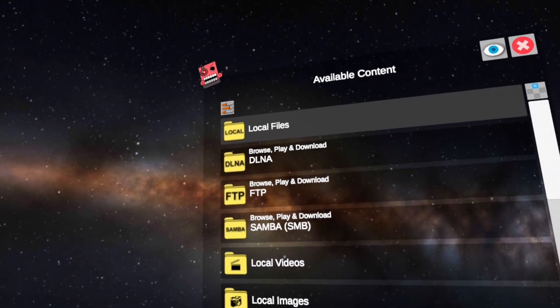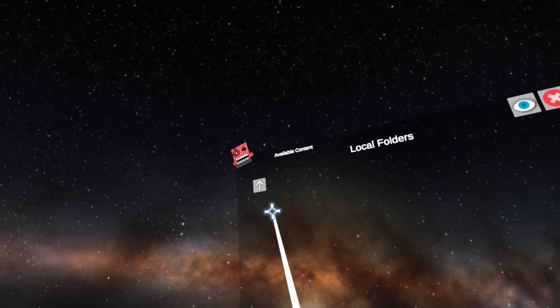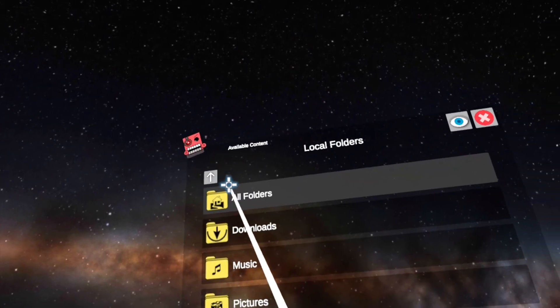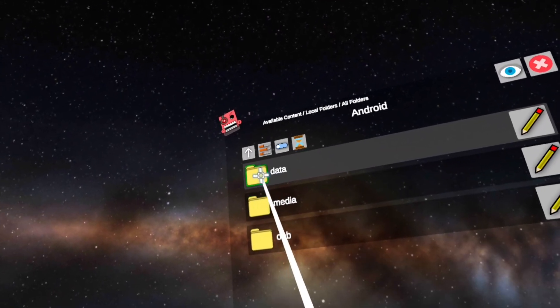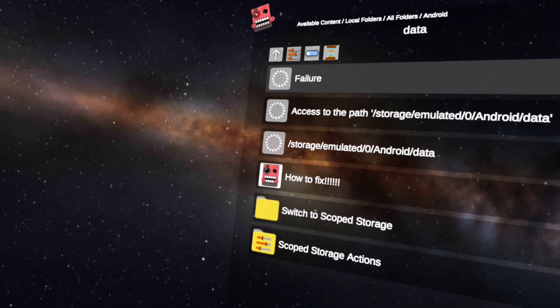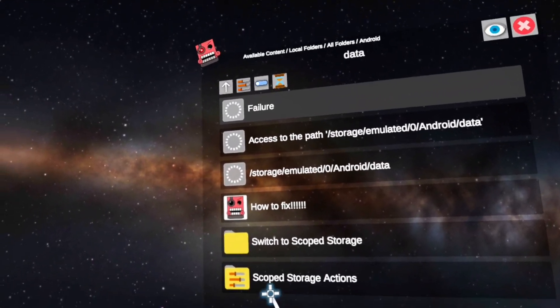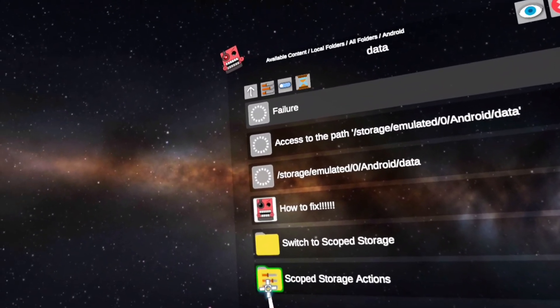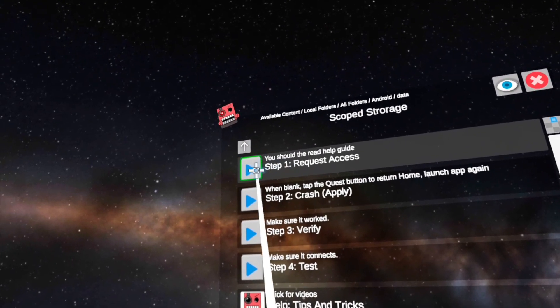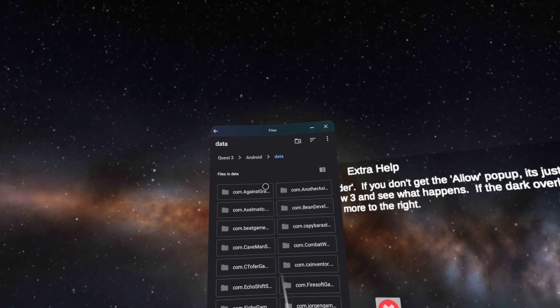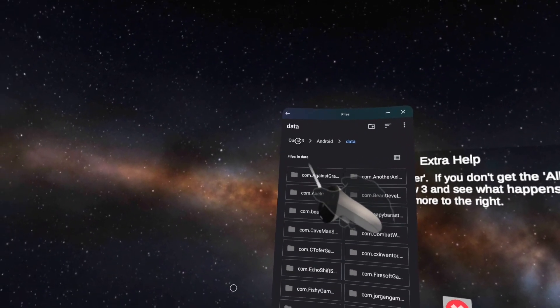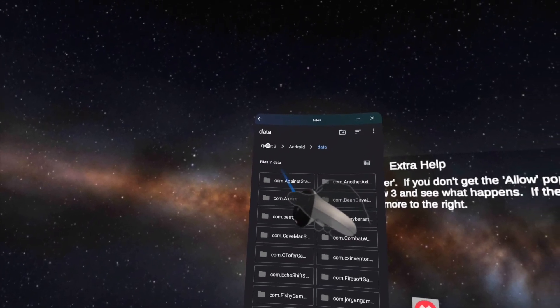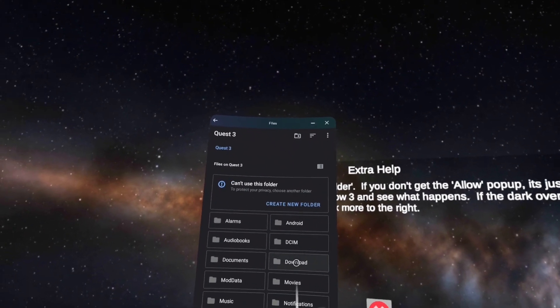Now that you're in, you're gonna click local files, all folders, Android data. Down here it says scope to storage actions. You just want to click that and then up here click step one. You're gonna click up here, it should say Quest 2 or 3 whatever you're on, and then click download.